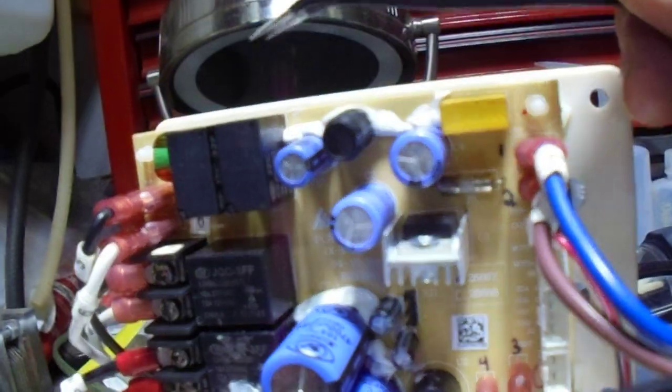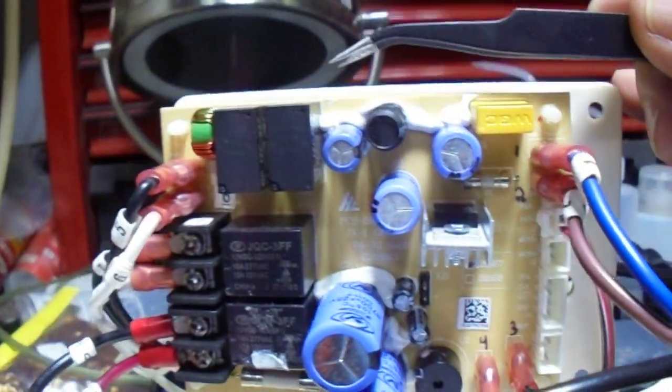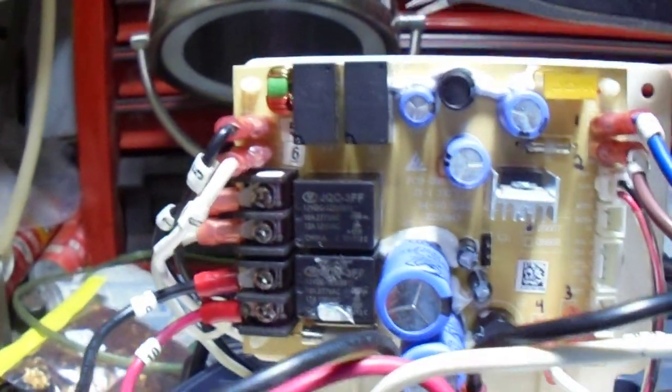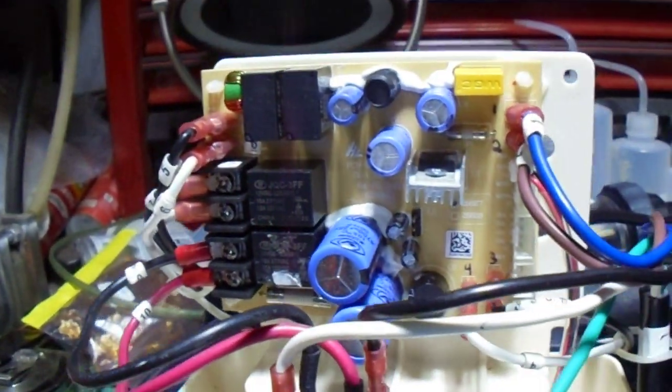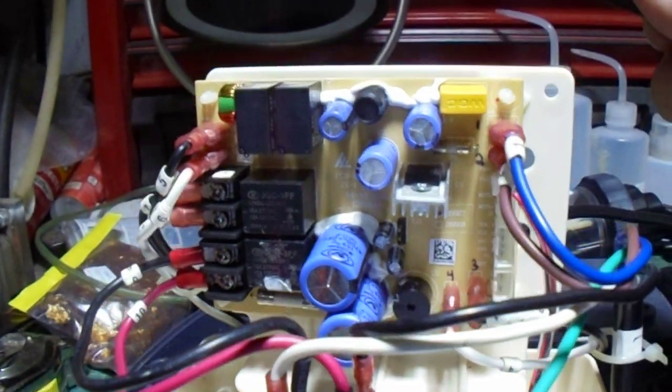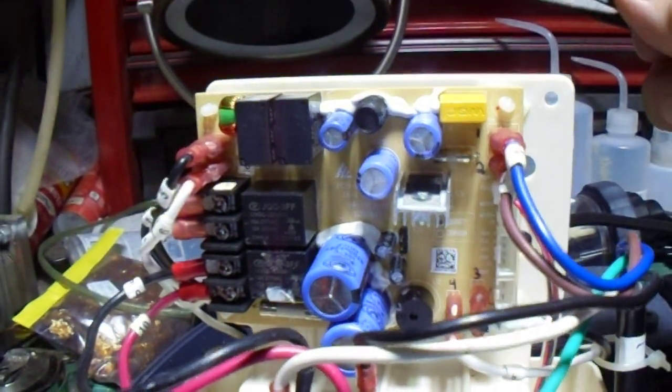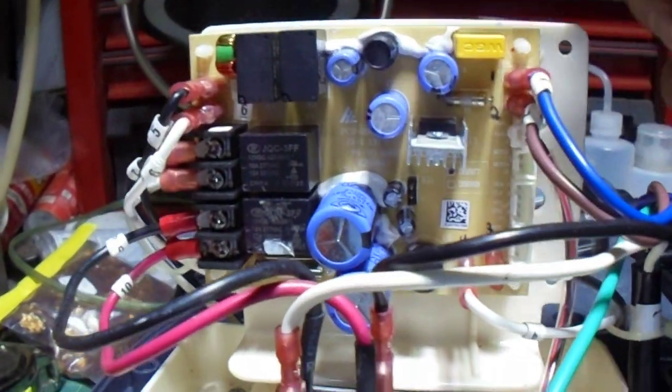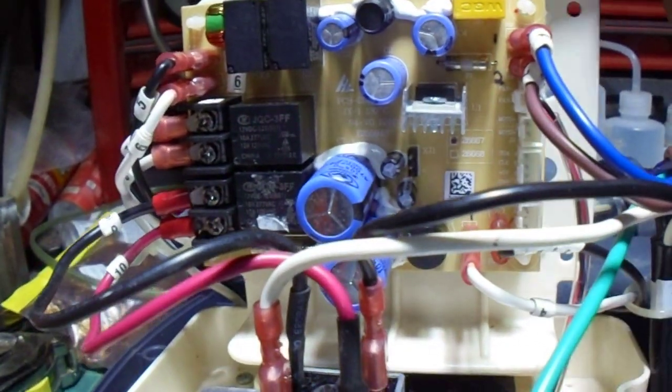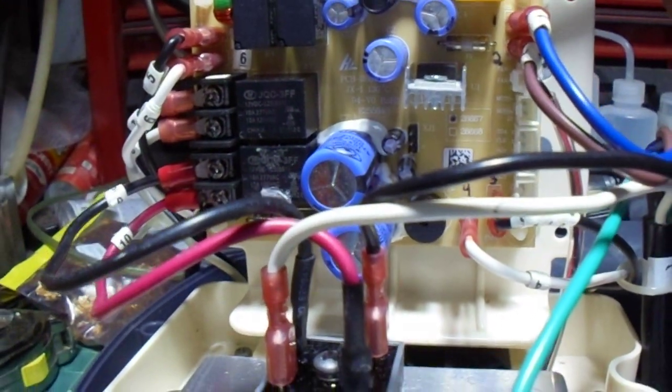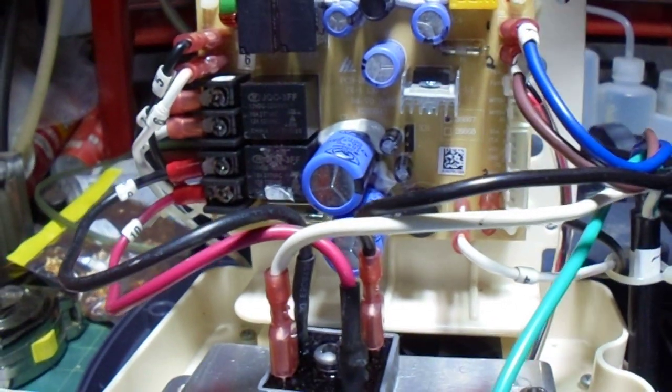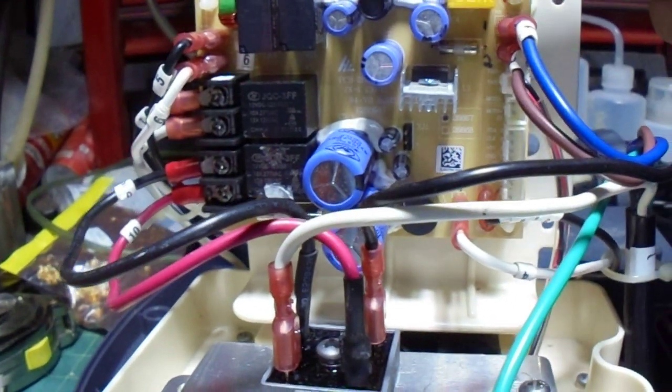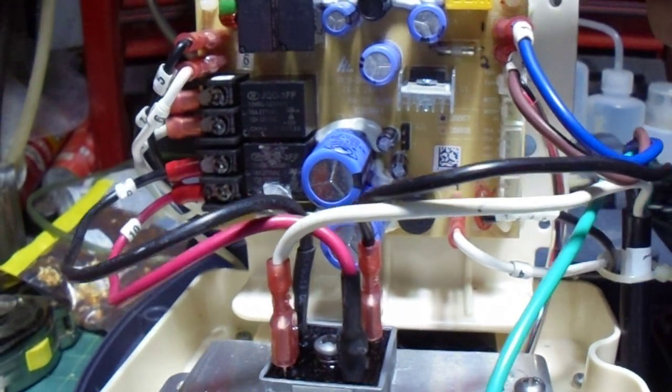I ordered them. A couple of weeks they'll be here, and I'll be ready to desolder these and see if it's going to work.